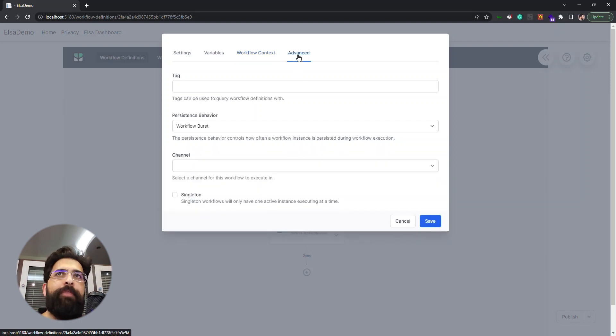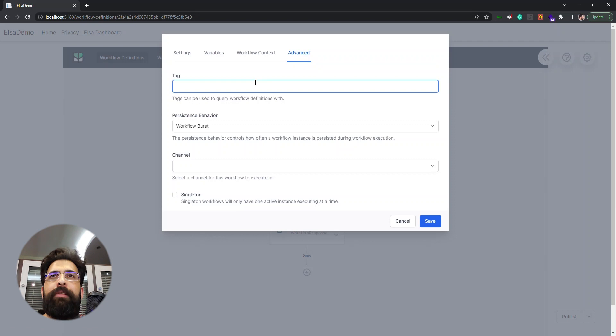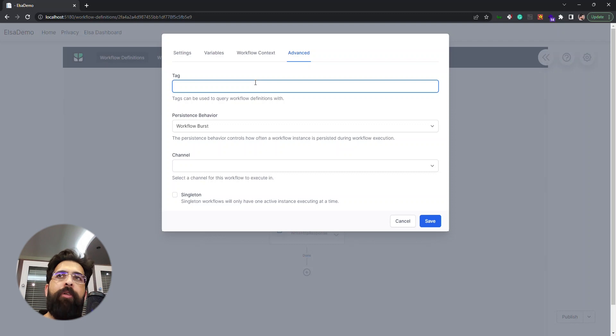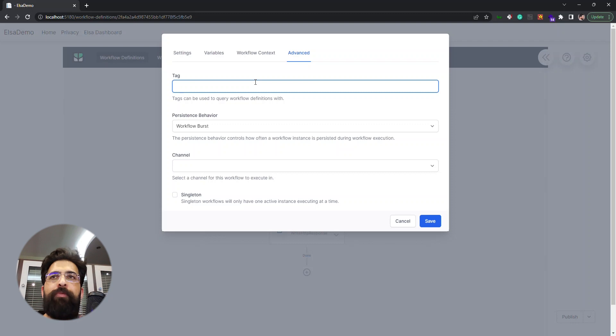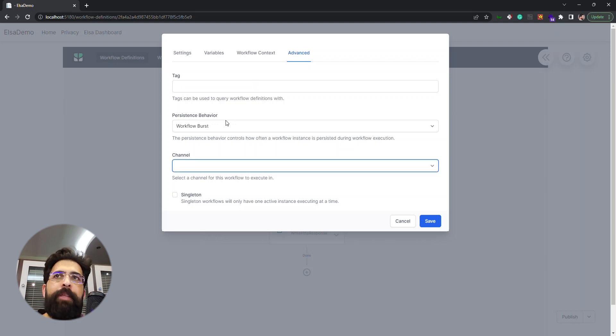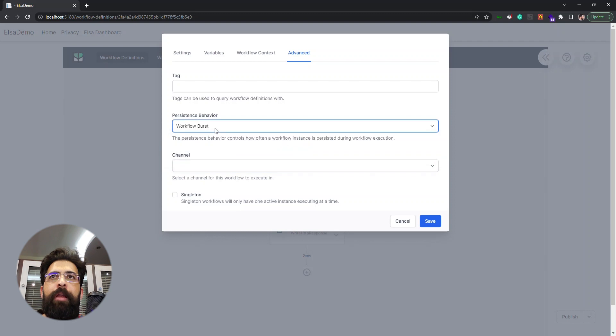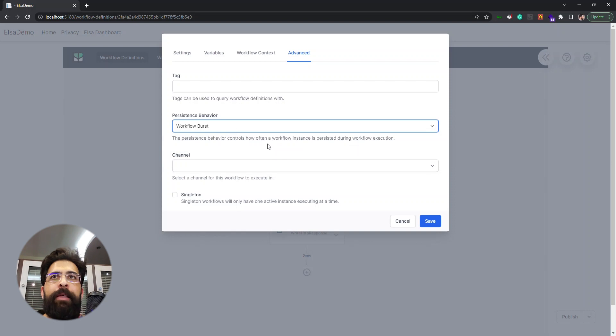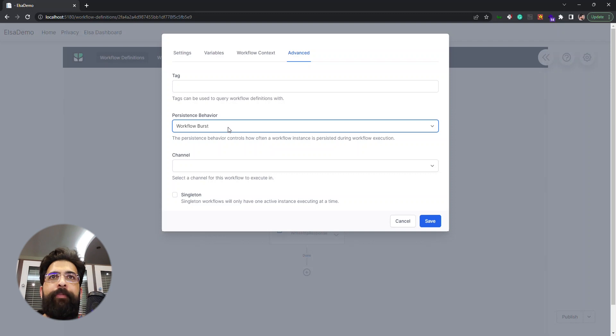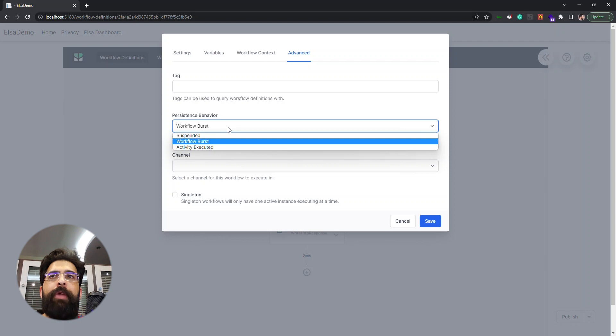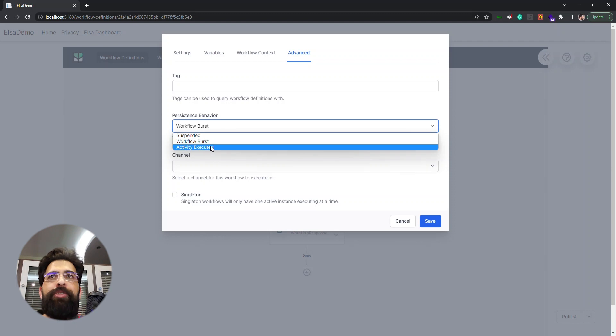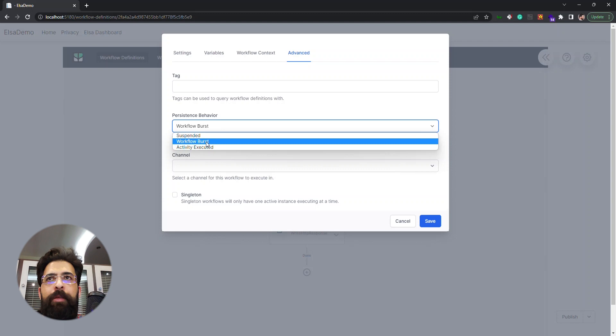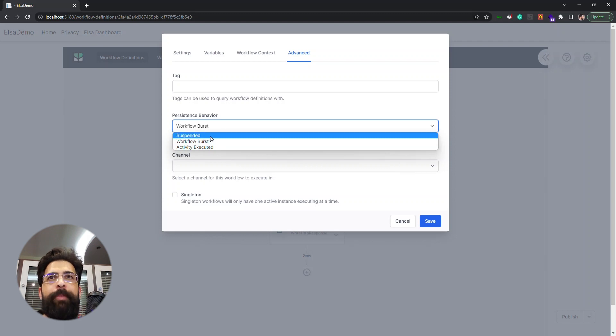The other tab that we have is the advanced tab. We can define some tags here that we can use to query our API to fetch this workflow or a bunch of workflows with similar tags. The persistent behavior is like the fidelity field that we saw in workflow context, but it has three options and it's about the workflow instance, how often we want to persist it in our database.